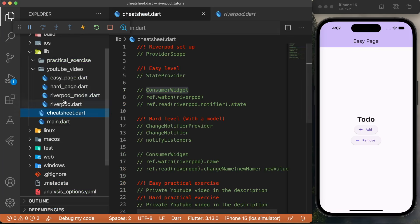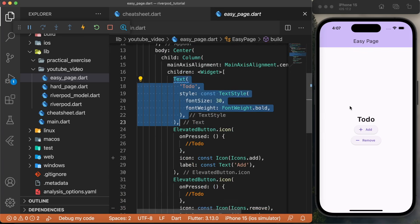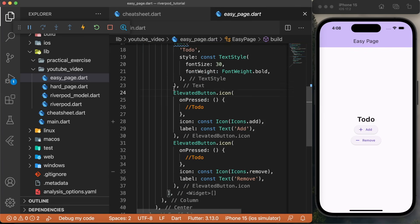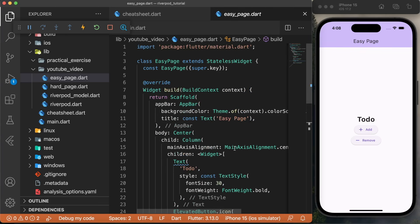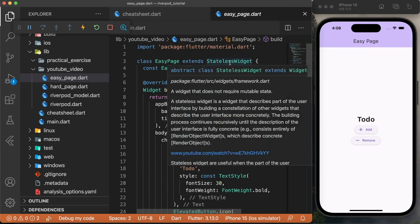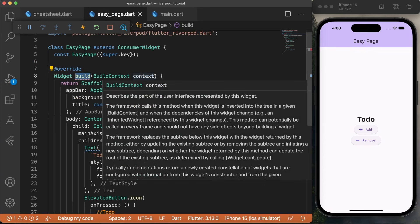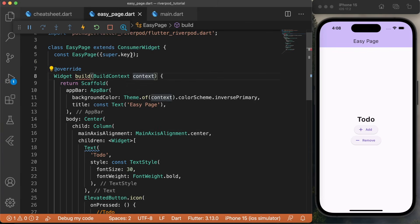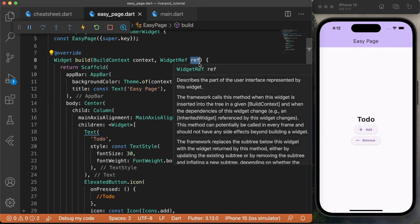I will go inside a file I've created called easy_page.dart. This one is very basic — we have a Center widget, a Text widget to-do, and two ElevatedButtons: one that will be used to add, and one that will be used to remove numbers. To really use Riverpod, you will need to change the stateless widget to the ConsumerWidget. Now you can see that you have a problem with the build, because we need to use the widget reference. We'll just say WidgetRef and call it ref. We can now access the information from the Riverpod data.